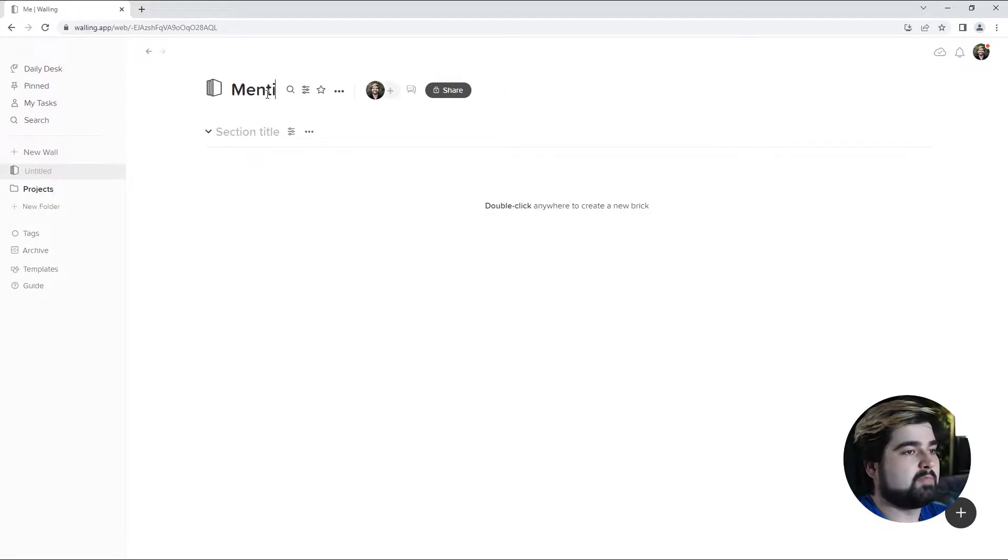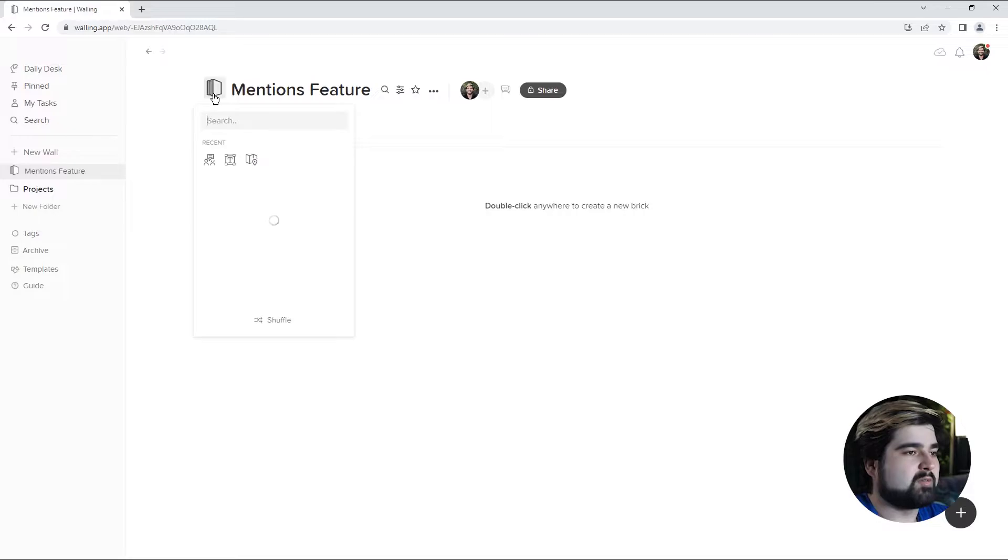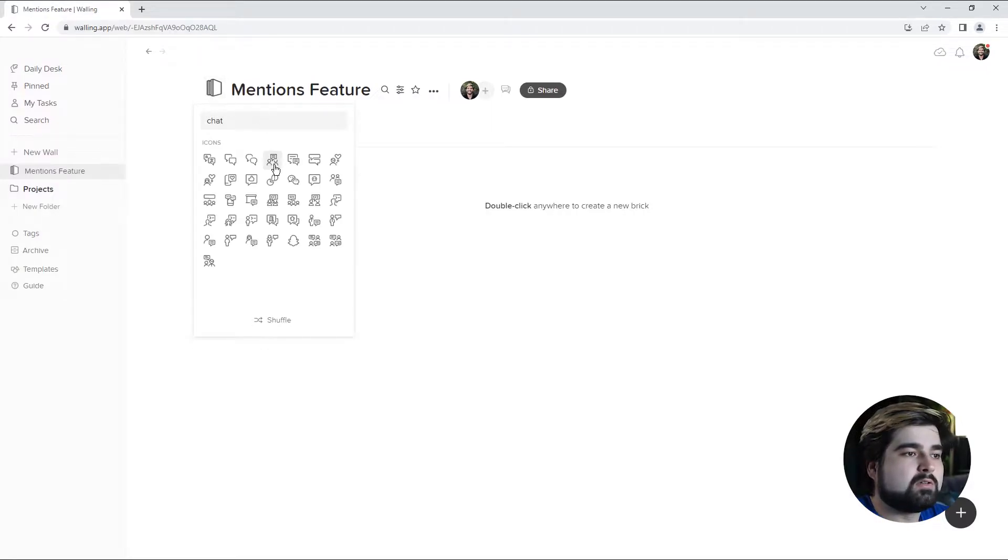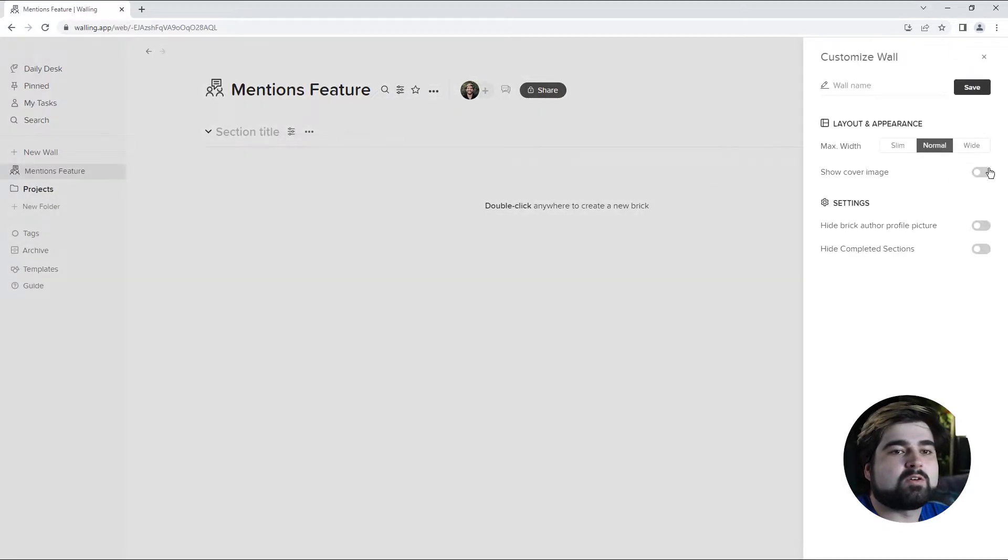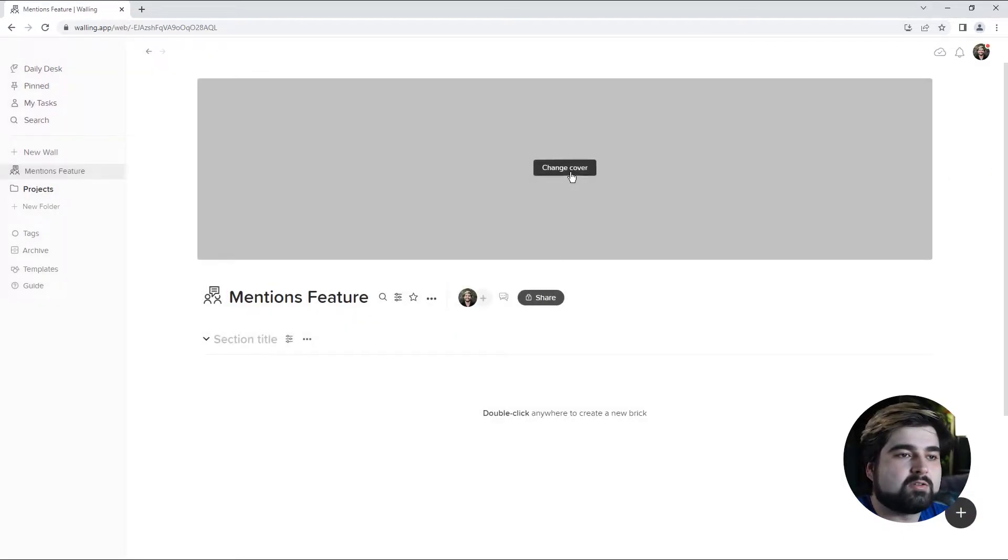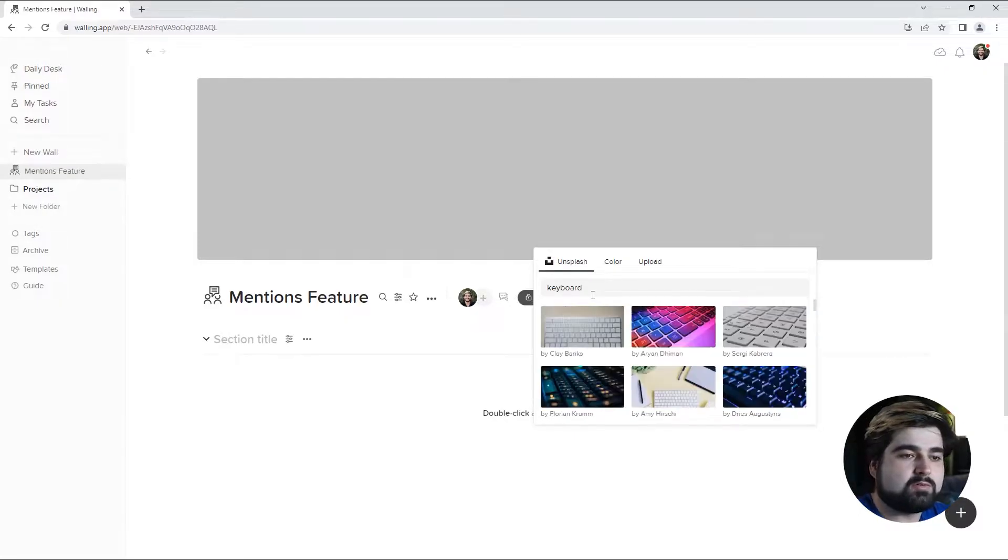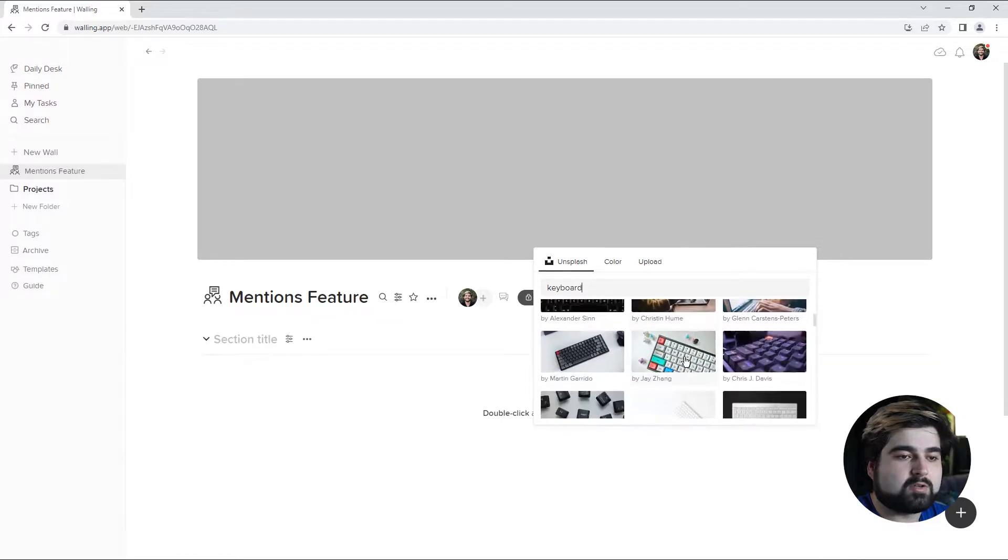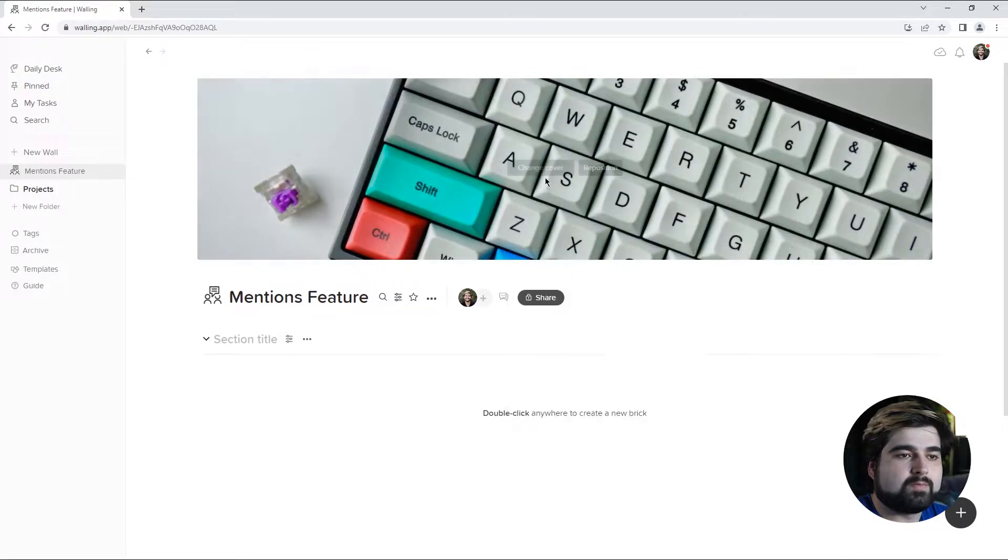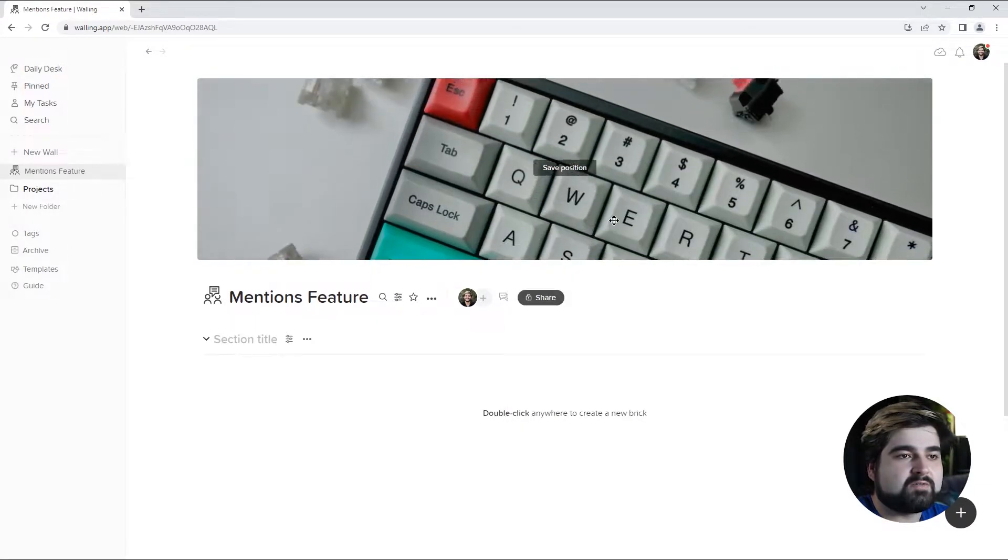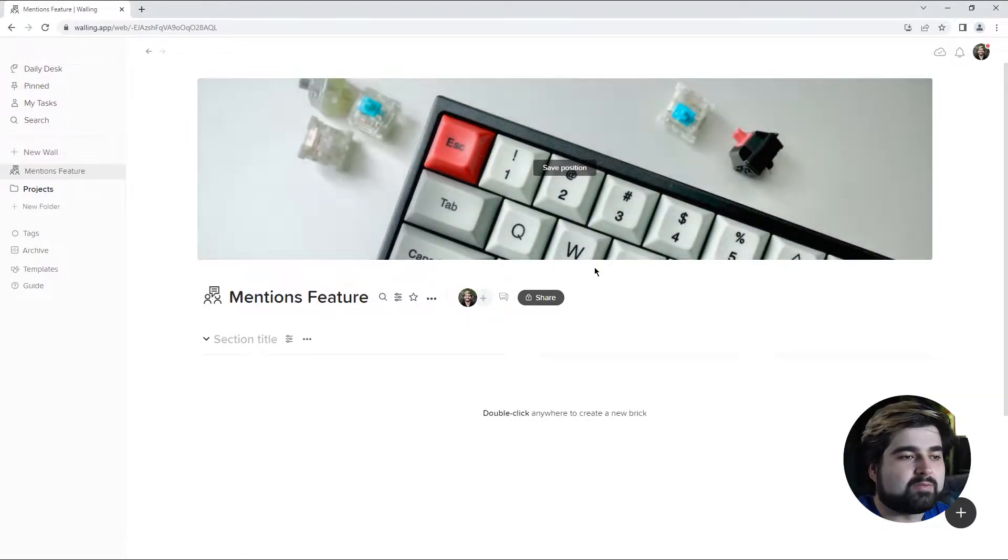I'm going to give it some kind of chat icon, and we can turn on the cover photo by customizing the wall and showing the cover image. So we can browse Unsplash here for a good cover photo. I'm going to go with this one, and I'm going to reposition it to focus on the at symbol, which is fundamental to the feature.